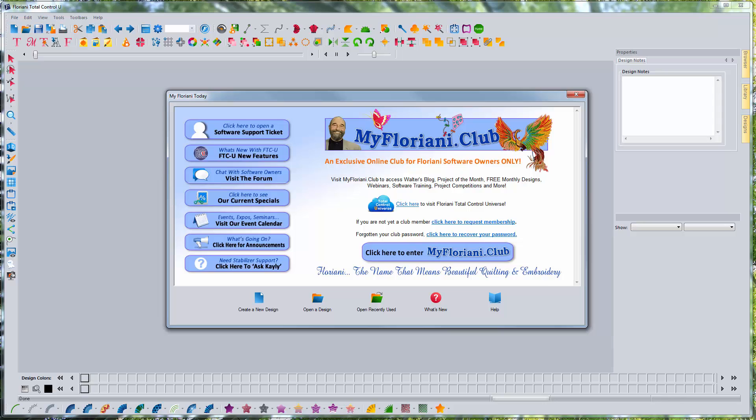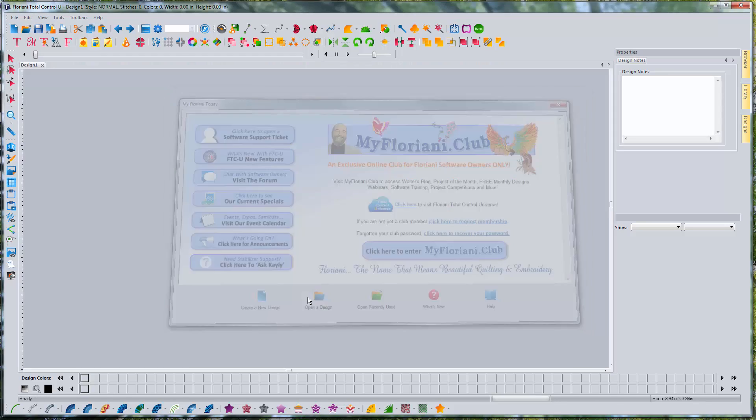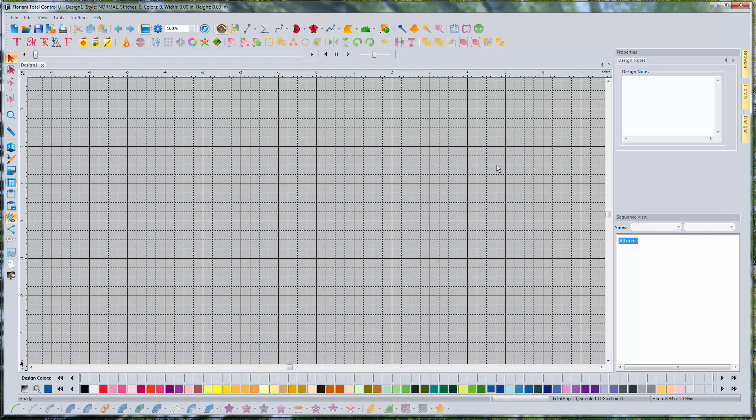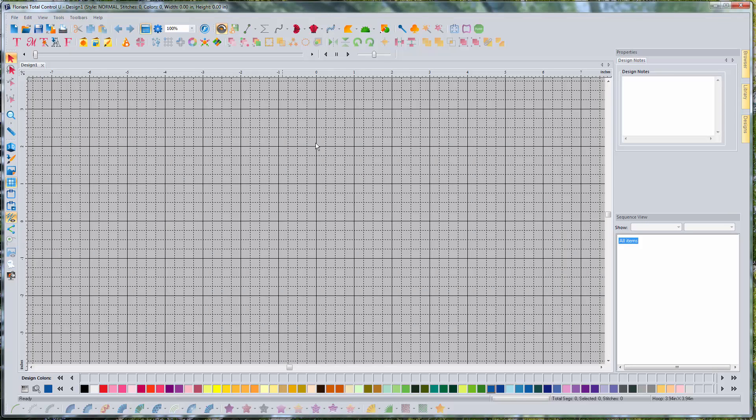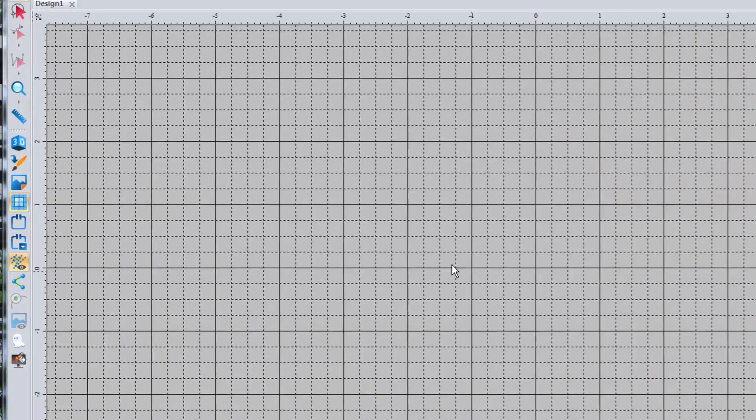So this will be my first video, I think, on digitizing stuff in this way. And let's get started. So on your MyFlorianiToday screen, just click Create a New Design. We have our new empty design page, and we are going to bring up the image that we're going to work with.